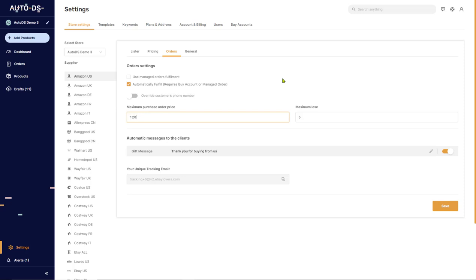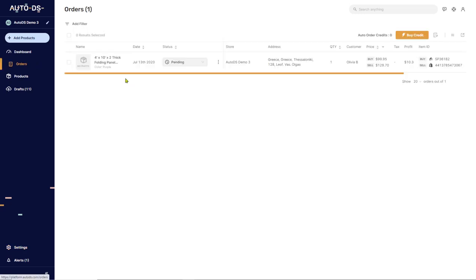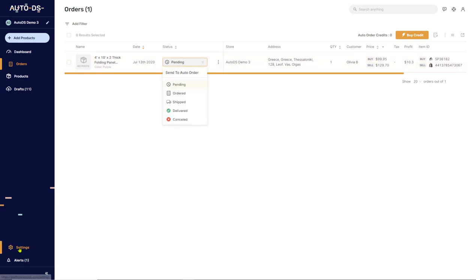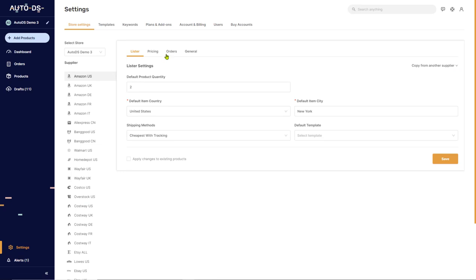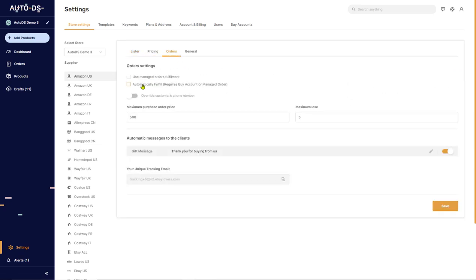And now you just got an order totaling $120, AutoDS will not fulfill this order. It will keep it in pending status and will wait for you to come and issue the order yourself, just as if you didn't have this box checked in.